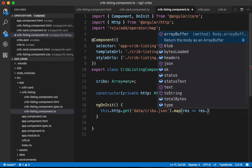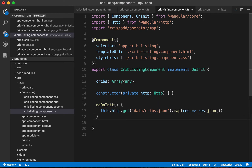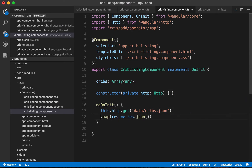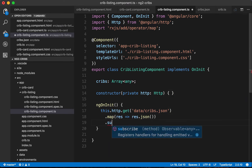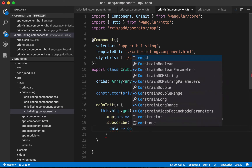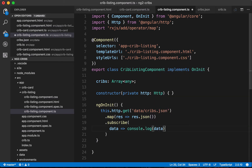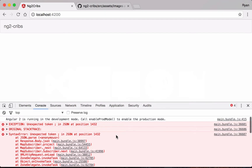With the map operator, we take the response and map it as JSON. So our HTTP GET request goes out to data/cribs.json, whatever comes back gets mapped as JSON, and then we subscribe to the result. Within the subscription we'll have some data, and for now let's just log it to the console to confirm it comes back okay.